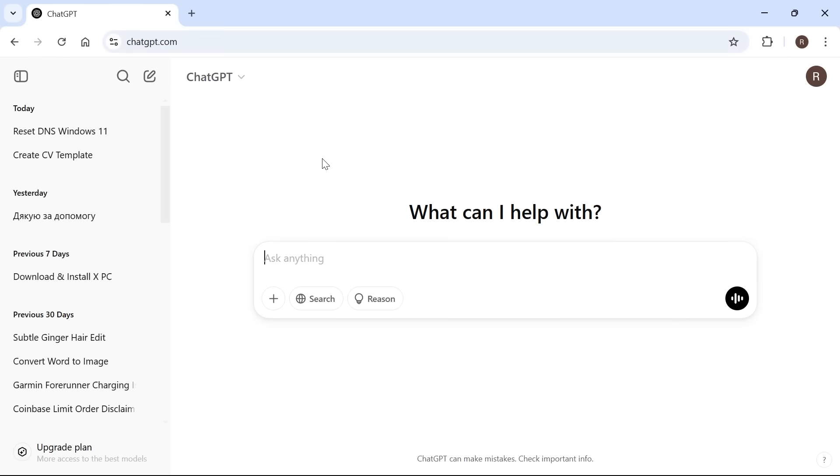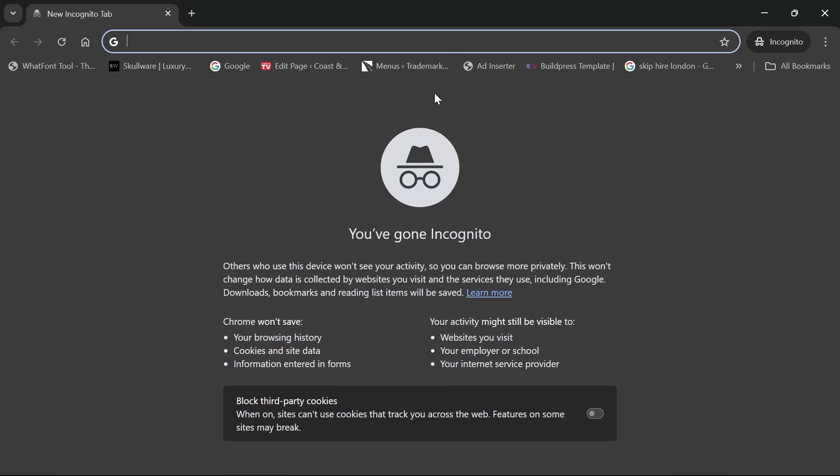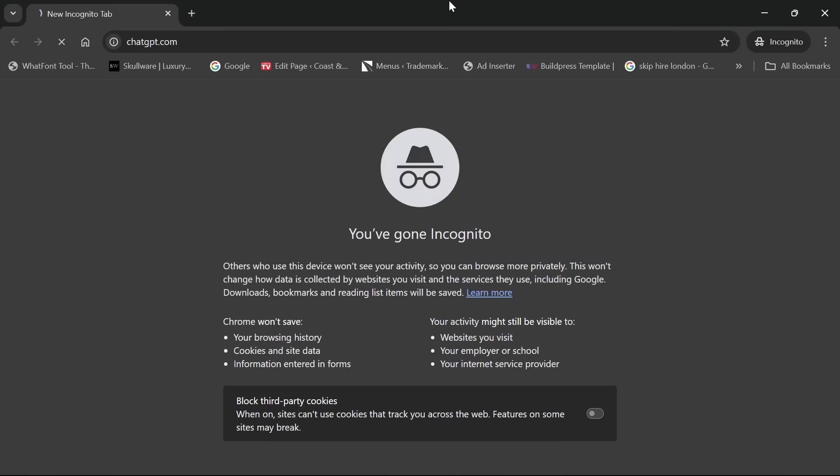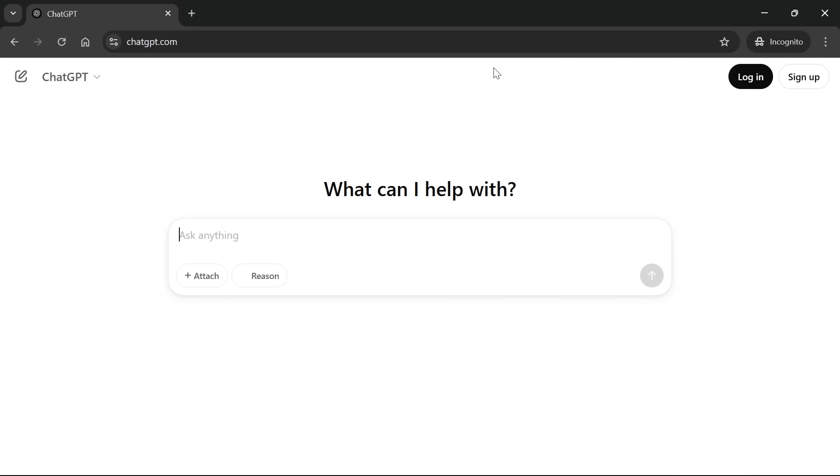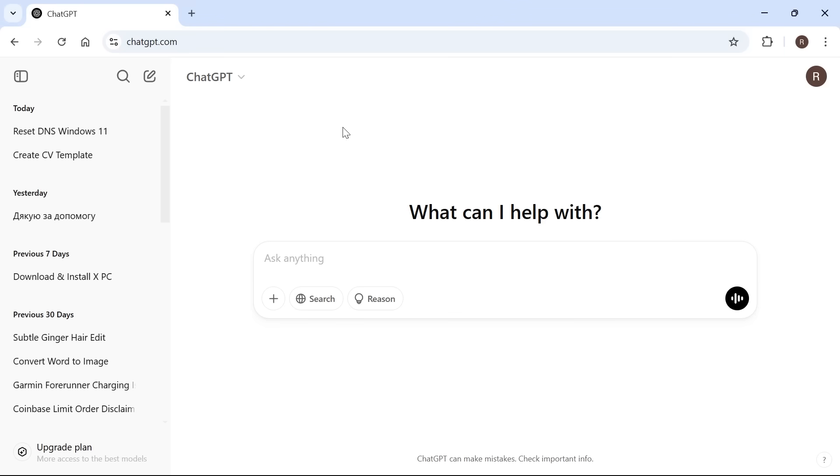Sometimes just doing that alone can solve the issue, but if that's not working, the next solution is to click on the three vertical dots in the top right hand side, select new incognito window, and then load up the ChatGPT website. You can try using ChatGPT from incognito and check to see if it works from here.